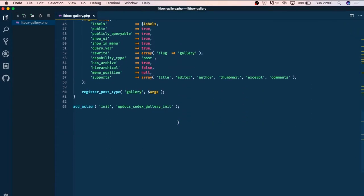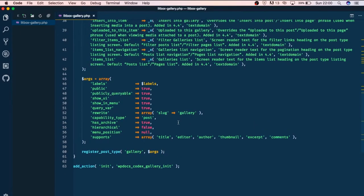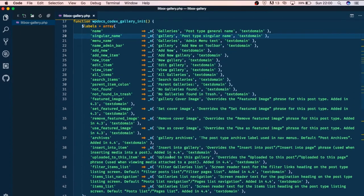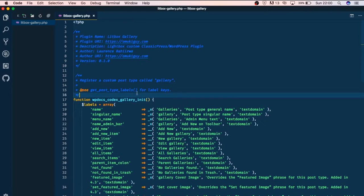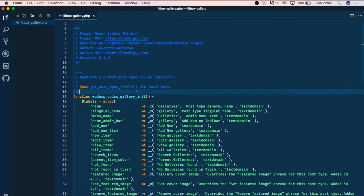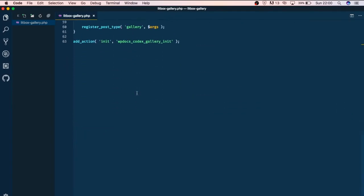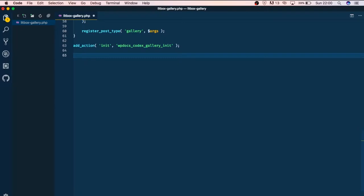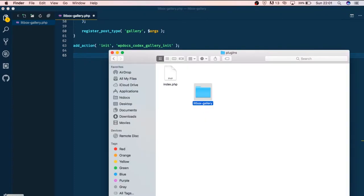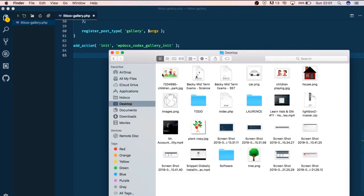We've registered our custom post type right here. The next thing that we are going to do is we're going to start writing functionality, actually adding the lightbox JavaScript that we need and the CSS. I have already downloaded this to my desktop.